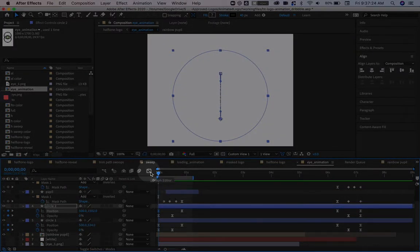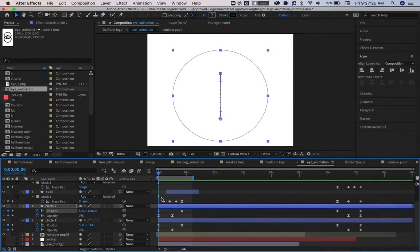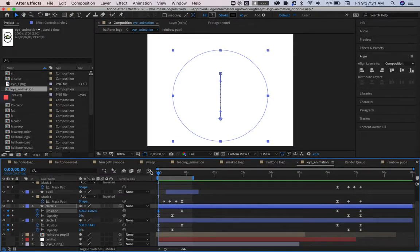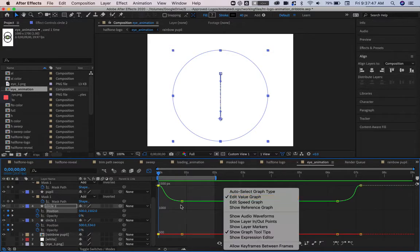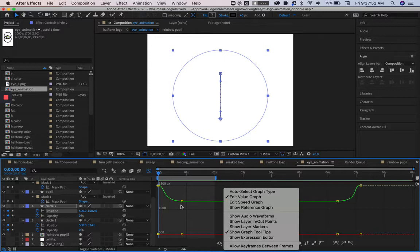The graph editor changes this timeline from a linear layered timeline to a single layer chart. The default option for the graph editor is the value graph.